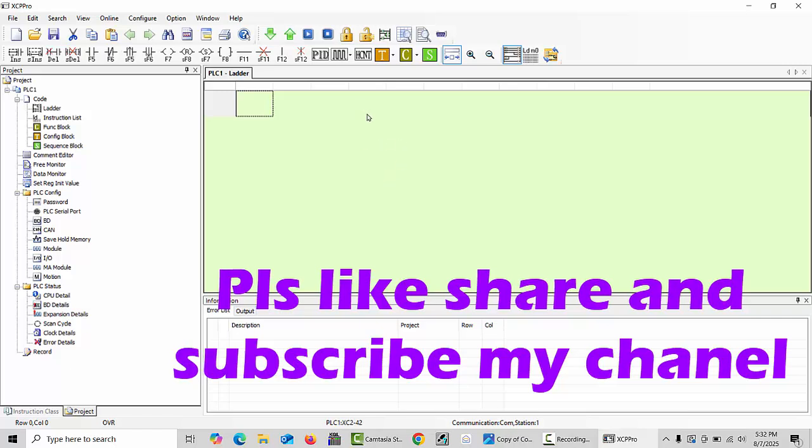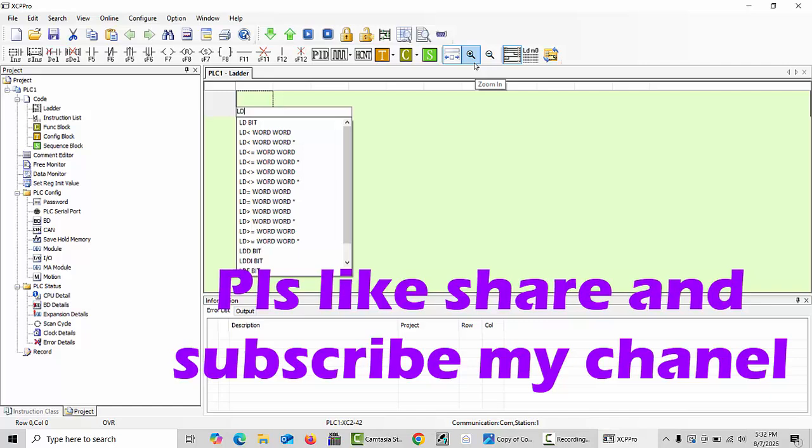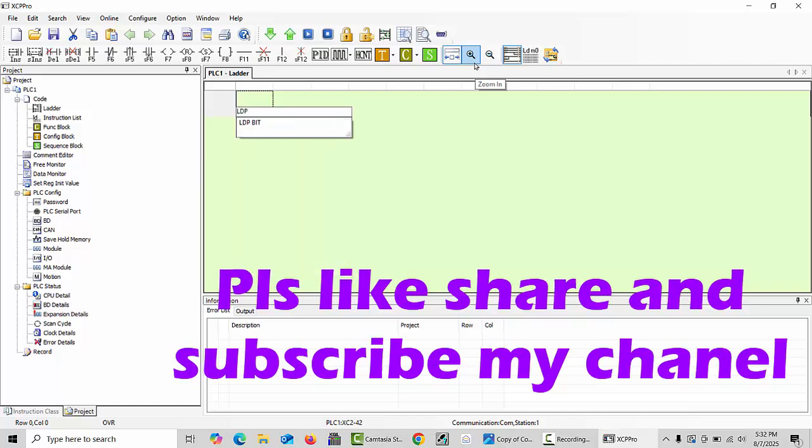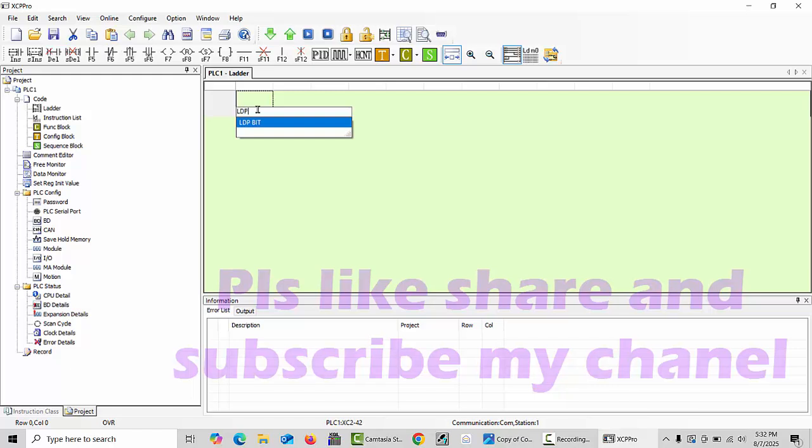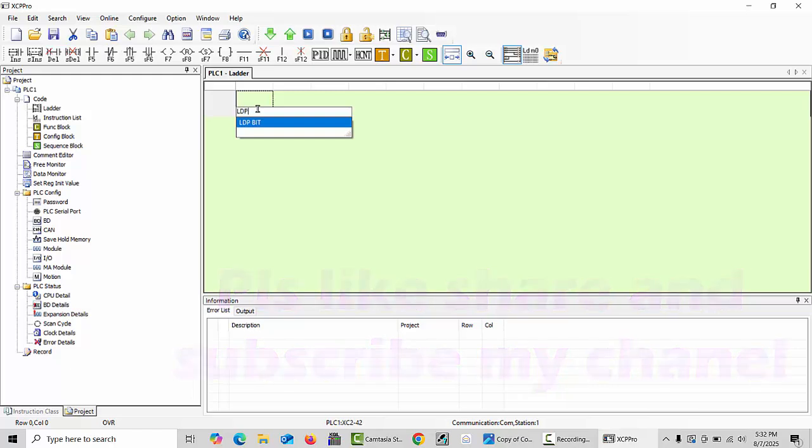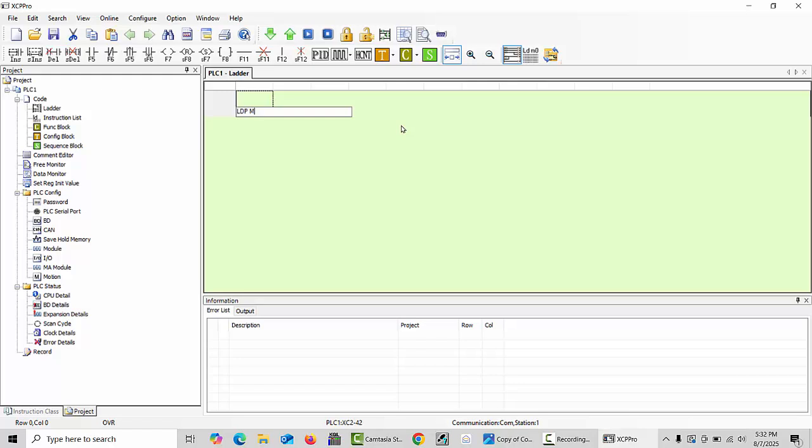Just type here LDP. This command first we have to use this syntax when using any bit in the ladder logic. Just type LDP and any bit you can choose - M10, M20, M1, which depends on your choice. Click enter.